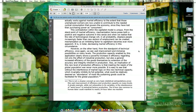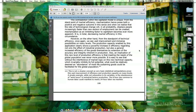It is in total decreasing market efficiency in this circumstance. However, from the standpoint of technical efficiency, we see vast improvement and immense possibilities. The production capacity enabled by mechanization clearly shows a powerful increase in efficiency regarding not only the effect of industrial production, but also a general increased efficiency of the goods themselves — by extension of the accuracy and integrity inherent in production. Also, an implication of this new level of production efficiency is that meeting the needs of the global population was never more possible. It is easy to see that without the interference of market logic on this new technical capacity, what could be relatively deemed an abundance of most life-sustaining goods could be facilitated for the global population.